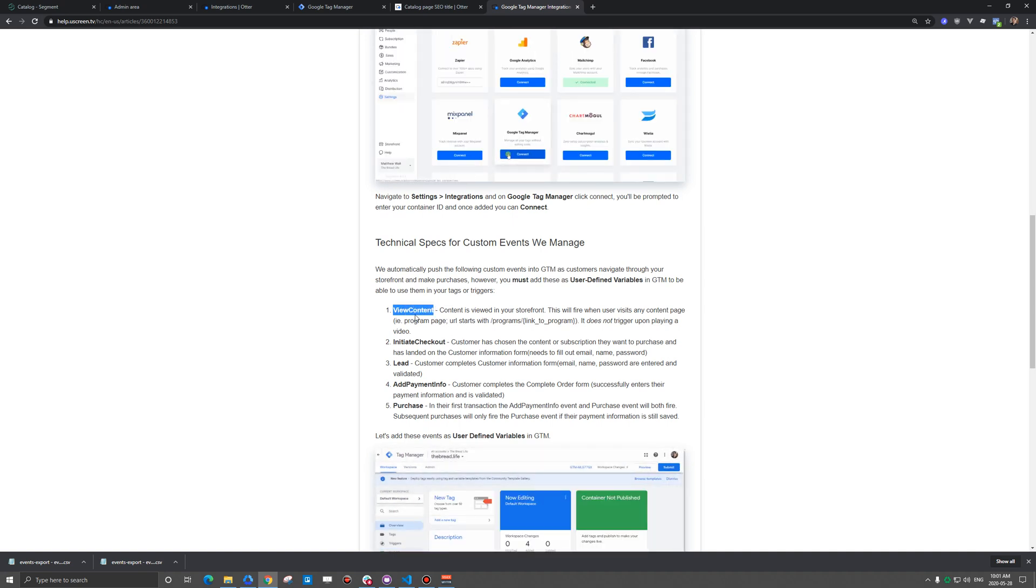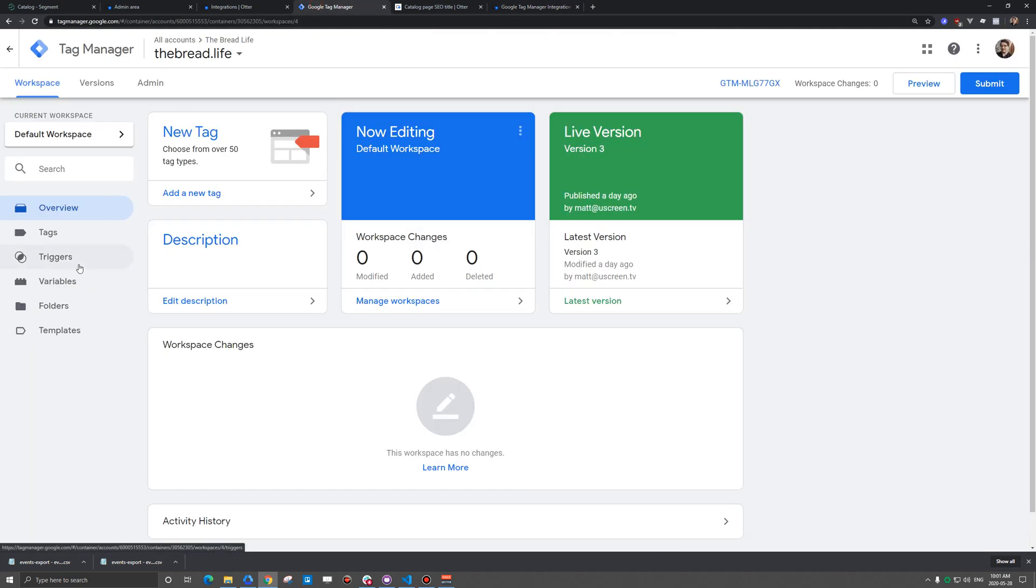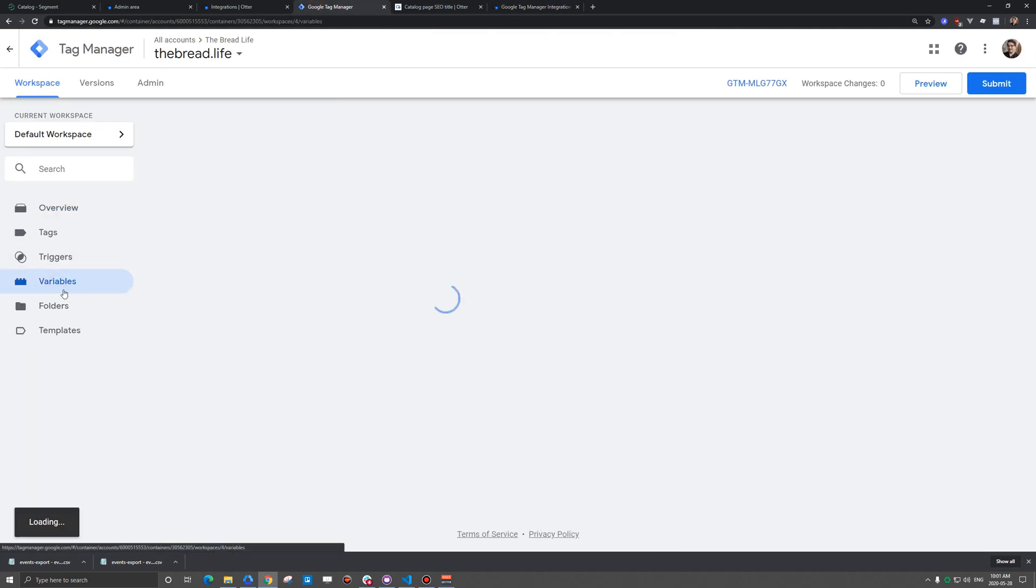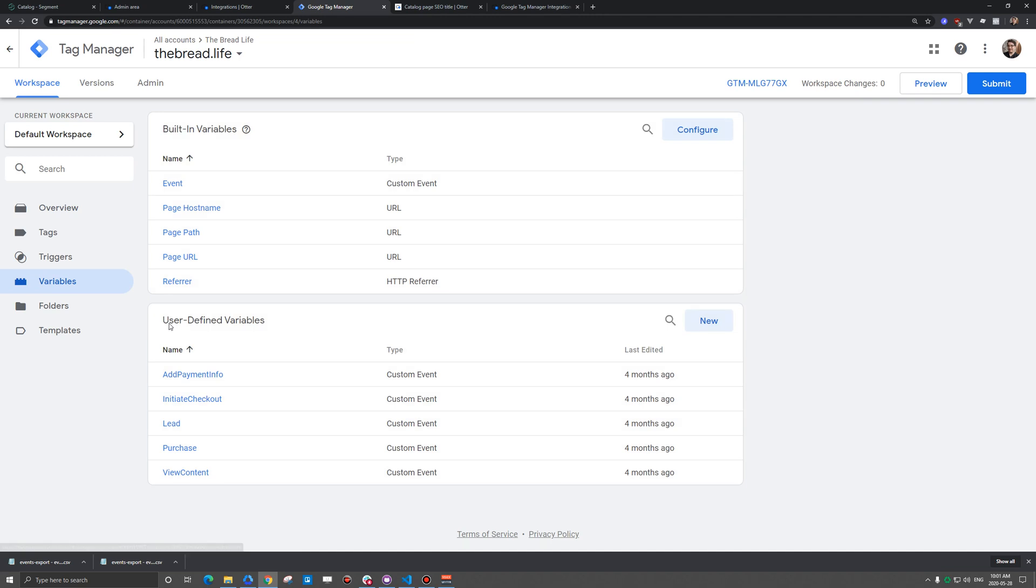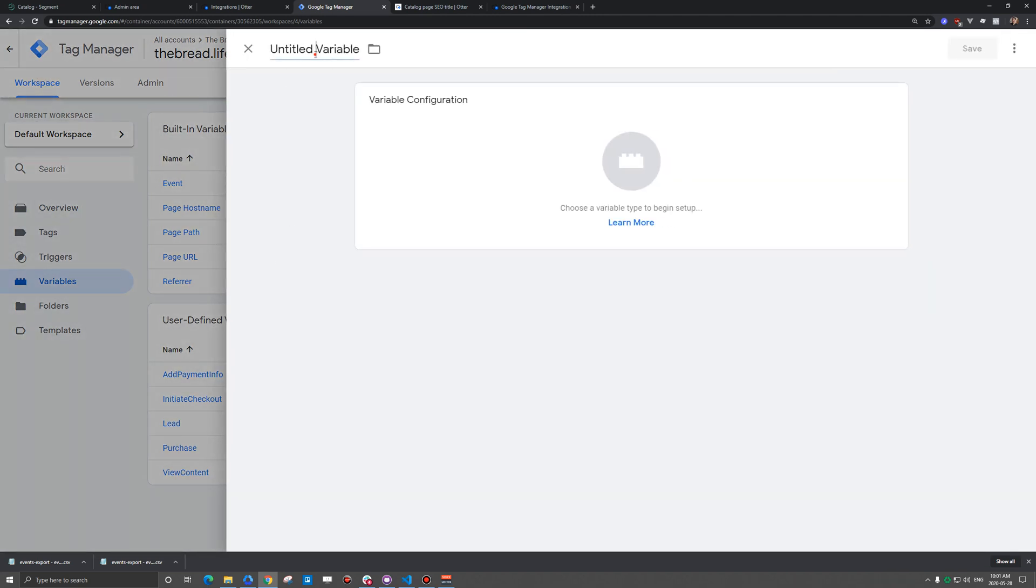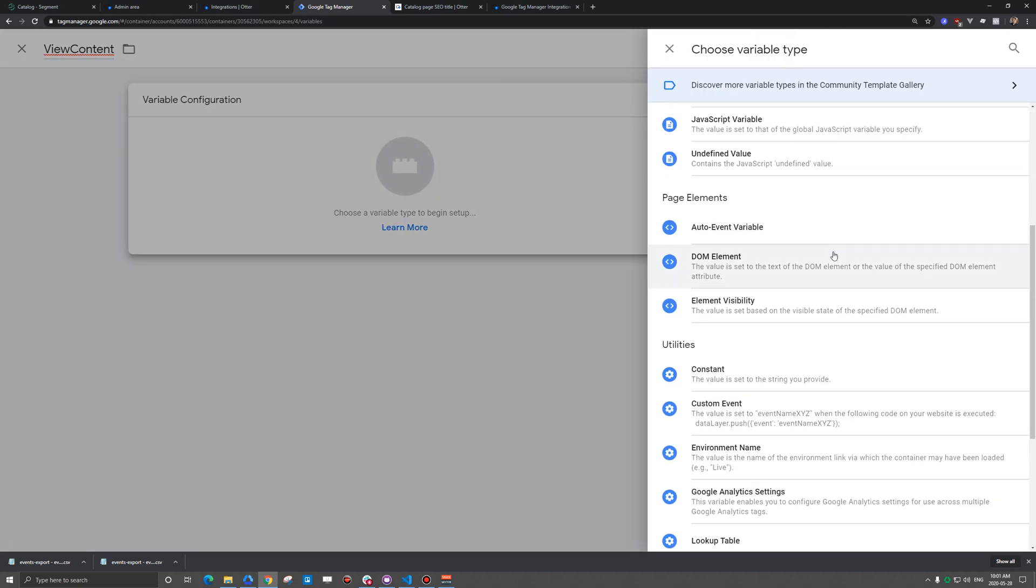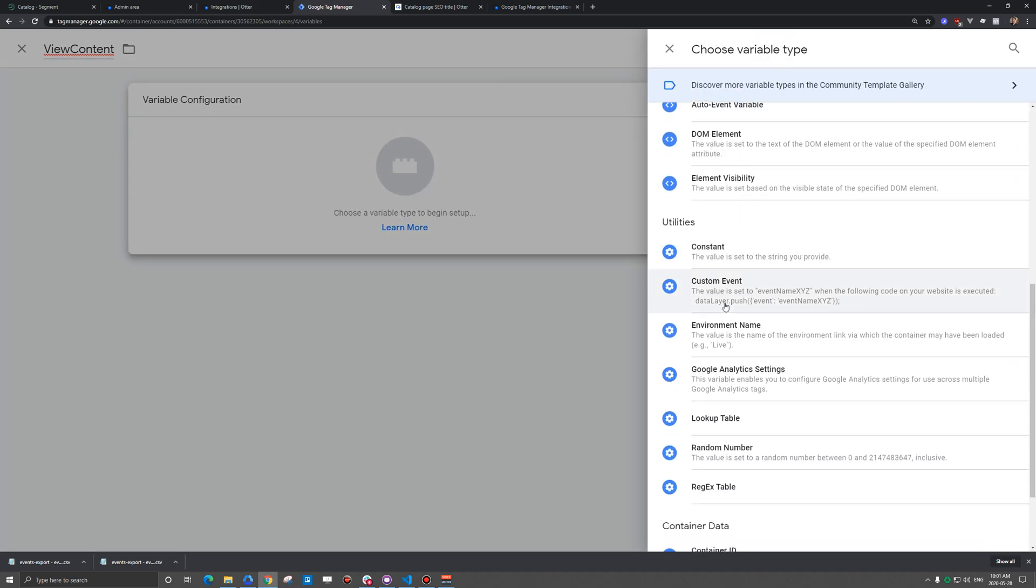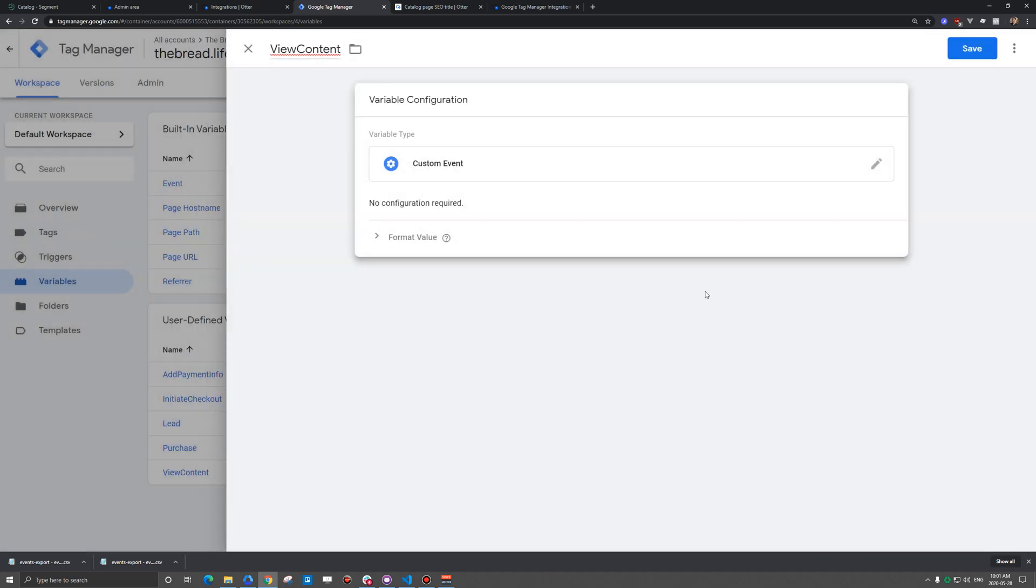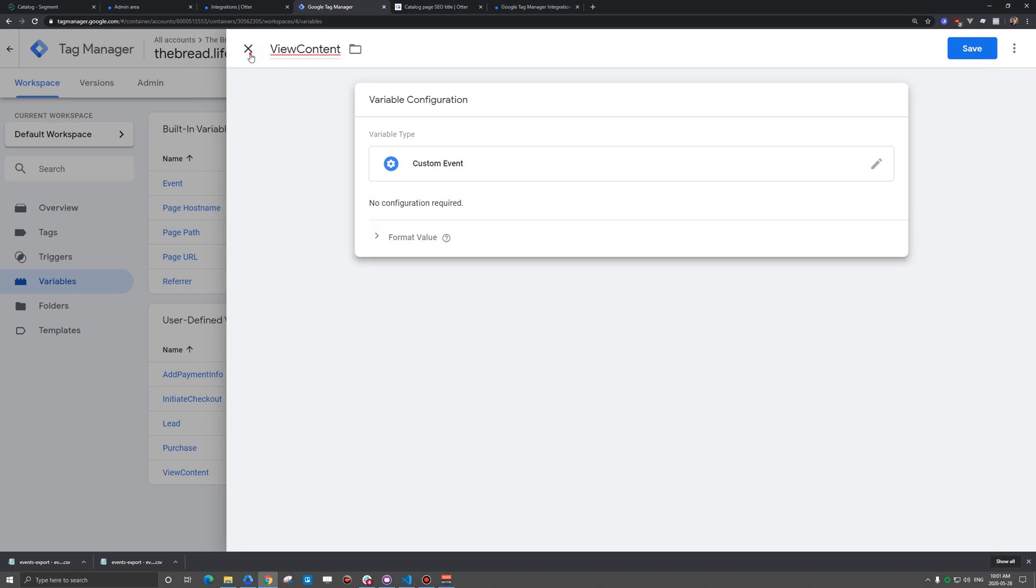So first you would grab this first variable here, and we're going to go into Tag Manager and down to variables. And under user defined variables, we're going to add a new variable. And it's super simple. You just give the title of the variable here, and it is a custom event. And so you would just hit save. You don't need to edit any of this other information here.